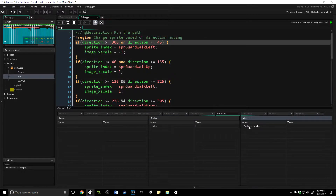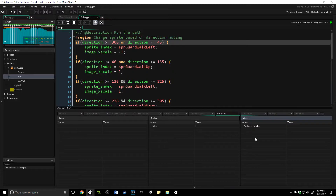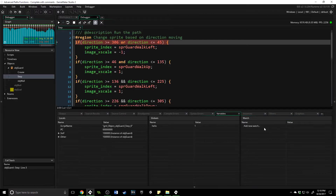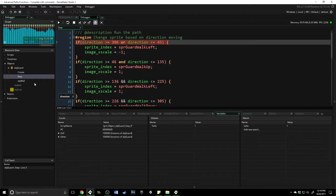The watch feature right here allows you to put in a specific variable and actually watch how it changes over the course of time. So if I pause the game and type in 'hello', it's actually going to find that global variable. You can do this for any variable of the objects running in your game, so this is very handy if you want to watch how something changes over time.